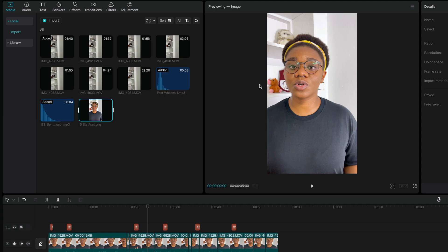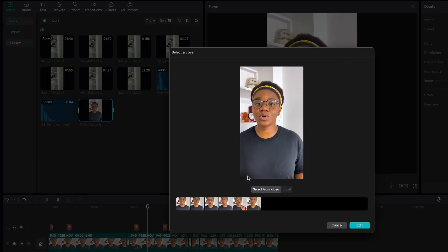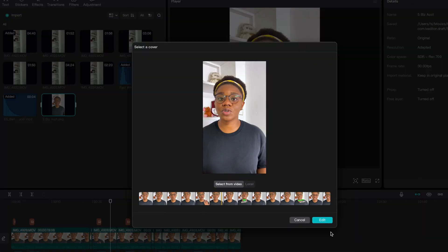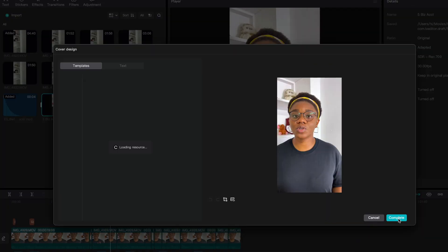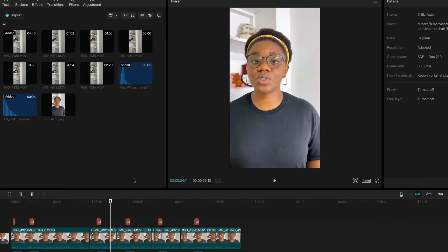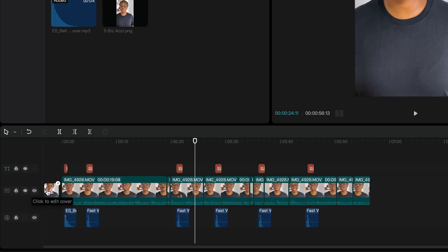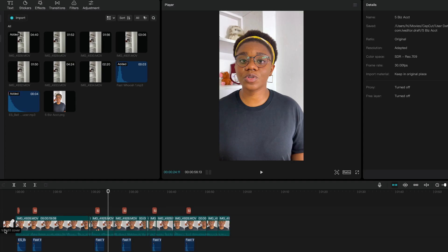If you want to use this exact picture without edits as your thumbnail, you just click here, then click on 'Edit', then click on 'Complete', and this becomes your thumbnail. You can see that it is now your cover. But for me, I want to create one in Canva, so I'm going to go over to Canva to create my thumbnail.